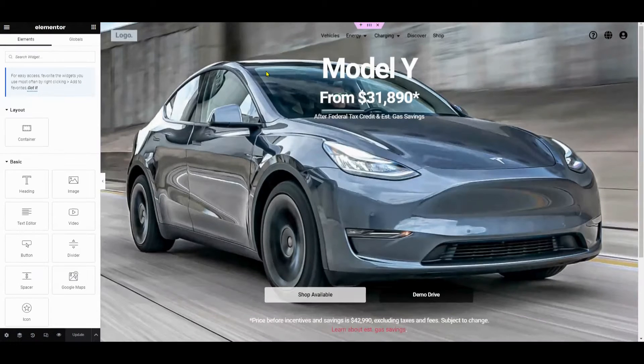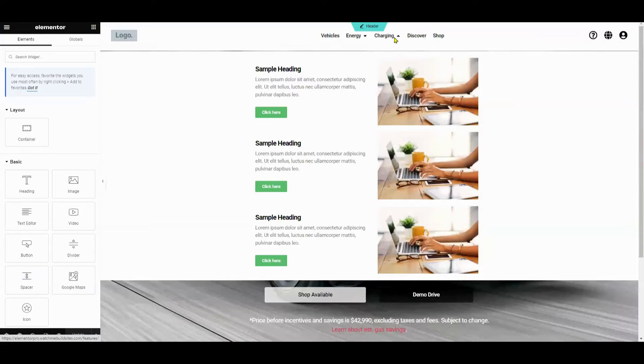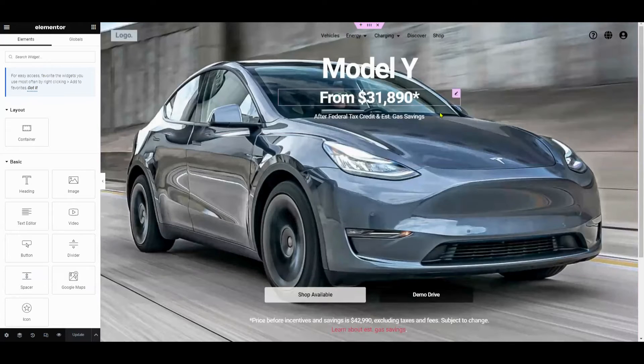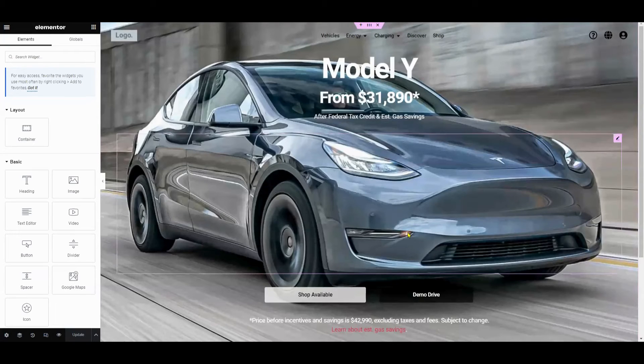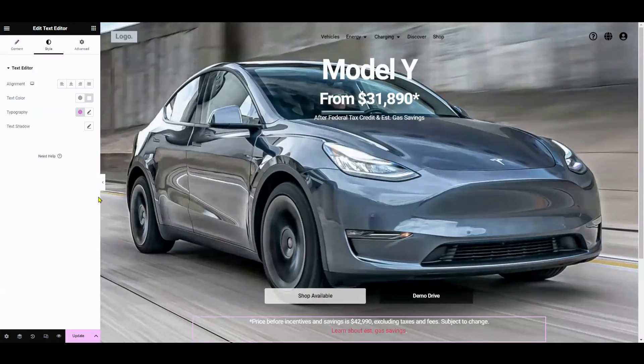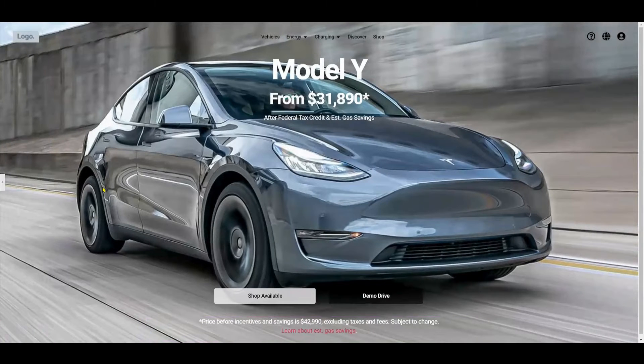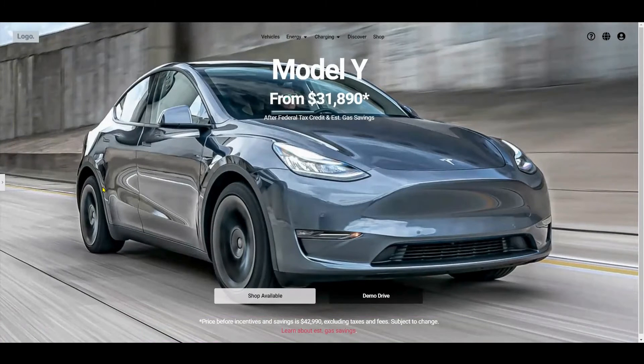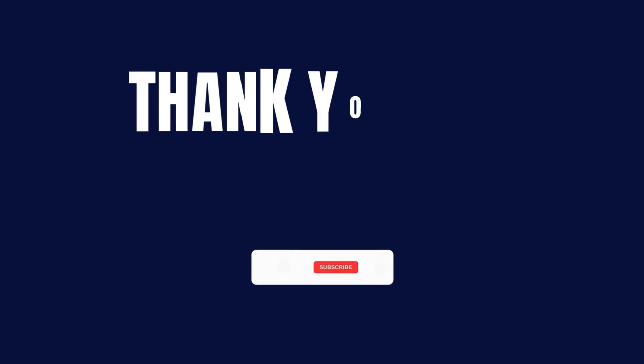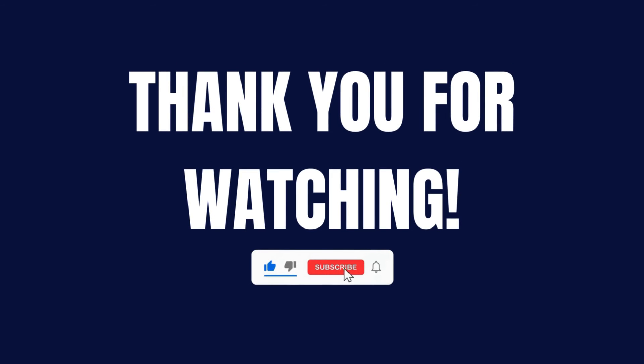Alright, there you have it. We created a stunning hero section inspired by Tesla's hero section, created easily using Elementor. If you found this video helpful, be sure to hit the like button, subscribe and hit that bell so you can get more tutorials. It will also help us tremendously in reaching more people. Hope you found this video helpful and thank you for watching.